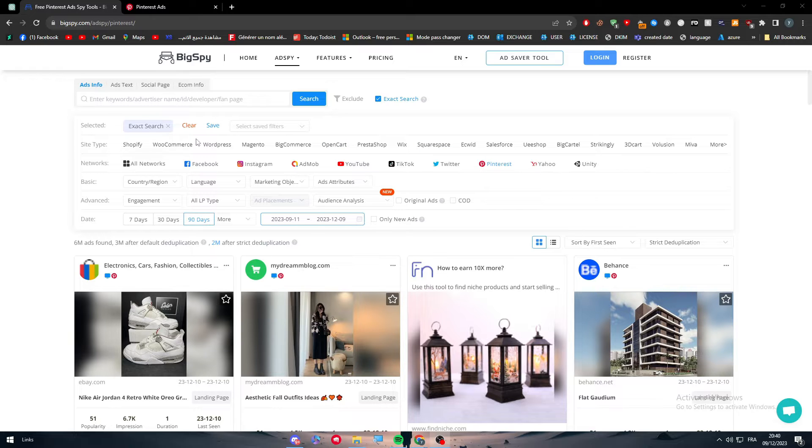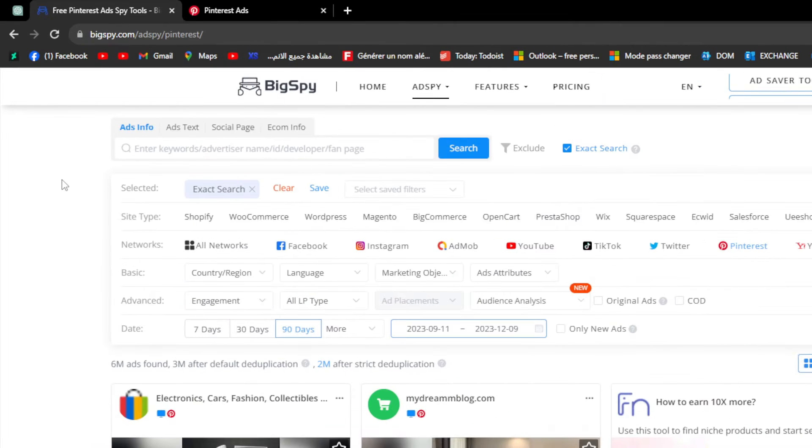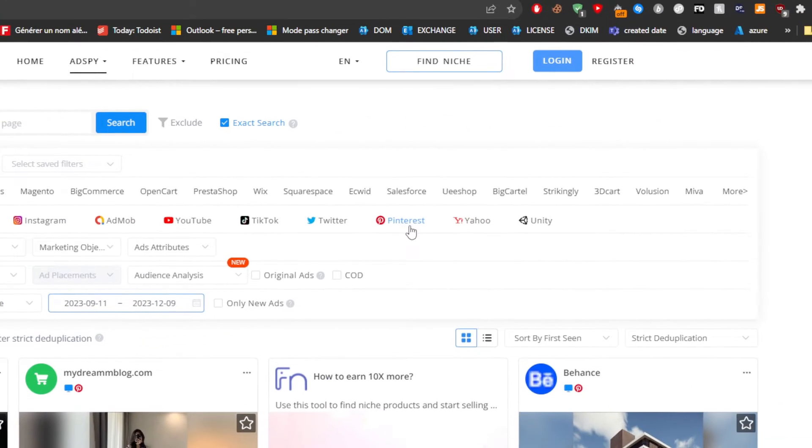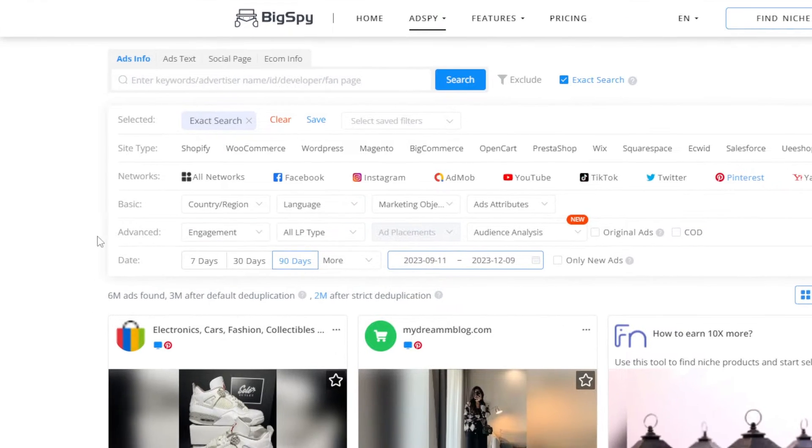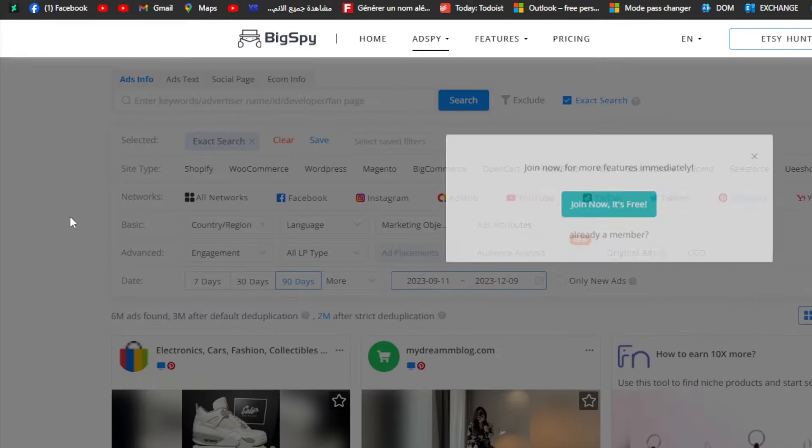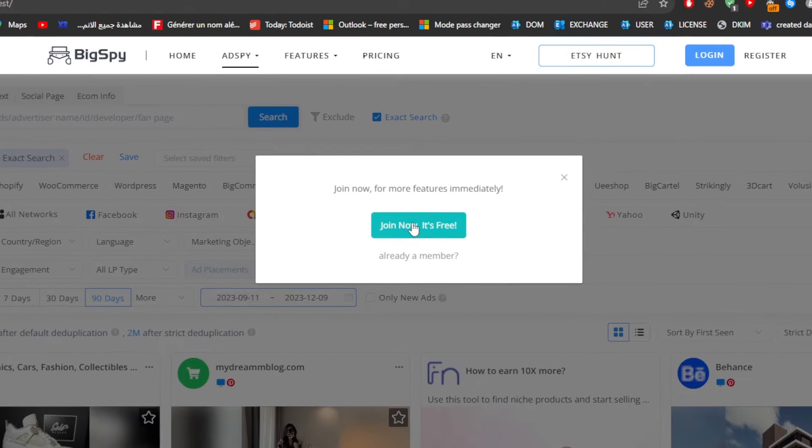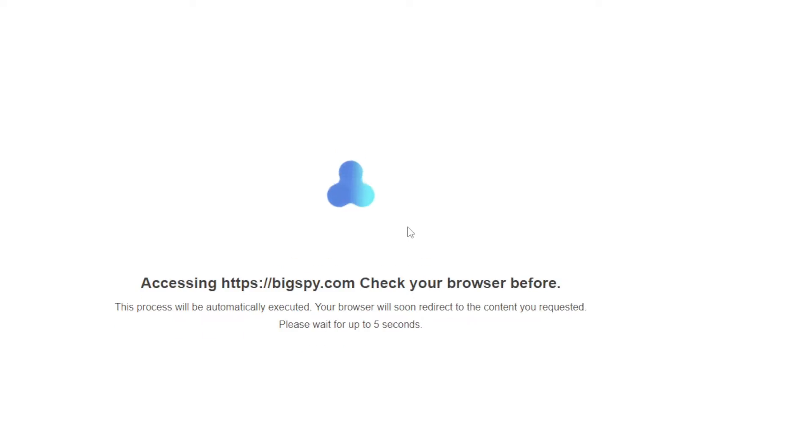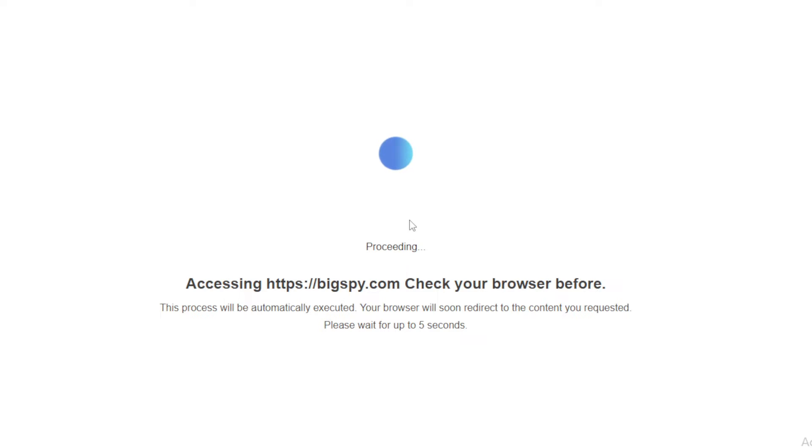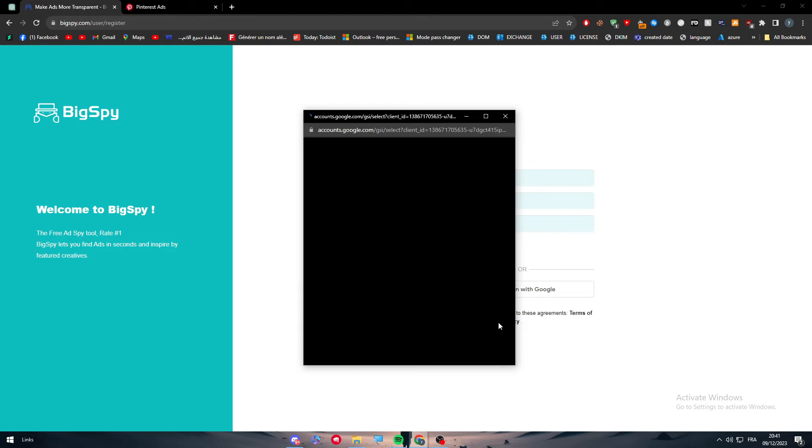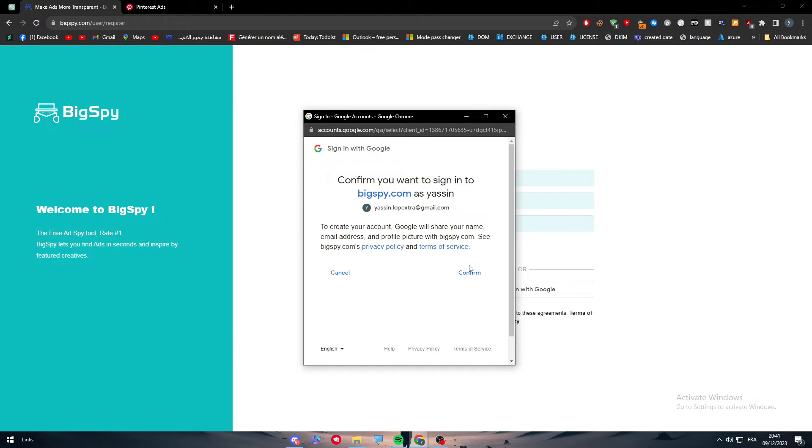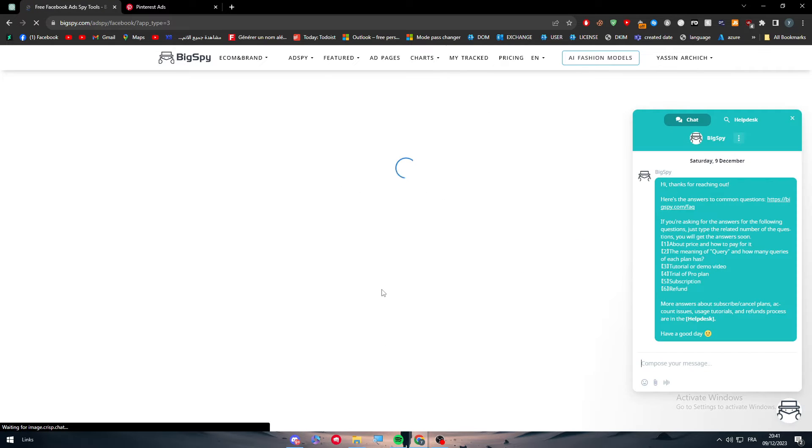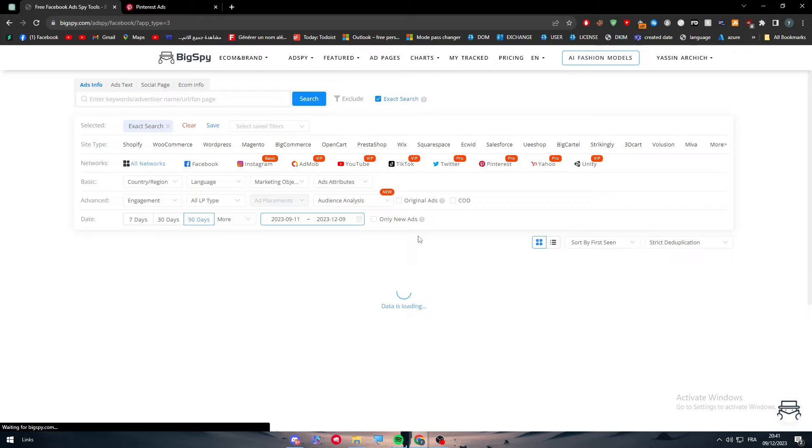To get started, the first thing to do is simply go here and search by choosing the network. In our case we'll go with Pinterest. As you can see, for the basics we have to choose the country. We have to create an account, so click on Join Now for free. You'll be taken to this page where you have to sign in using your Gmail to save time and sign in easily directly into their website.